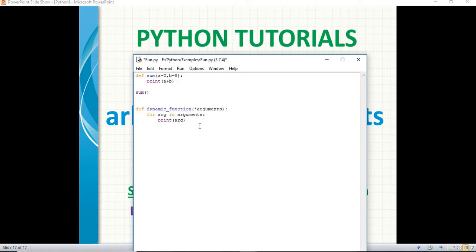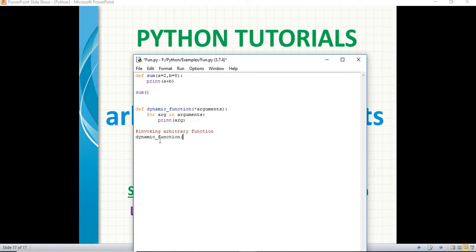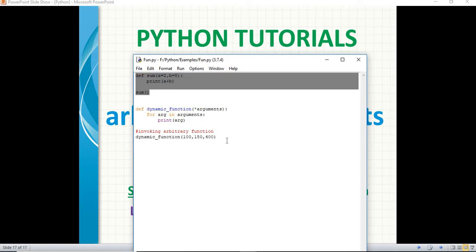Once the declaration is done, now let us invoke it. Invoking the arbitrary function — let me copy the function name to use the same casing and paste it here. Now let us pass the values. Can I execute without any values? Yes, of course it works. Otherwise, you can put values like 100 comma 150 comma 400. Now let us save it. You have two functions calling — the default basic function and the arbitrary function.